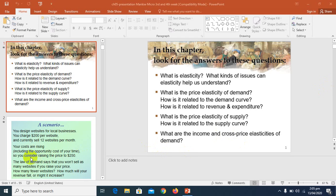Dear students, earlier we have discussed what factors determine the price elasticity of demand. In those factors, we have discussed three factors basically: one is necessities versus luxuries, second is availability of cross-substitutes, and the third is narrow markets and broad markets, and how they affect the price elasticity of demand.